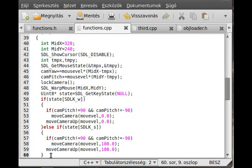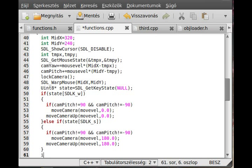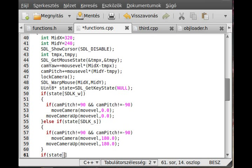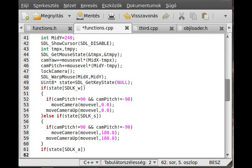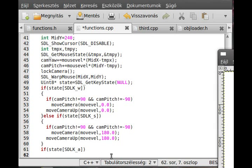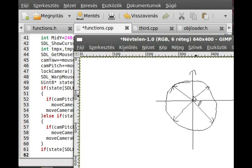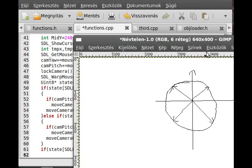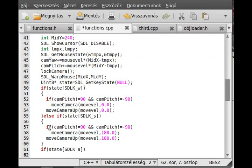Now it's whenever the A or the D key is pressed, so if state, and again I use it as an array, so SDL_K_a is pressed, then we want to go in this direction, right here.